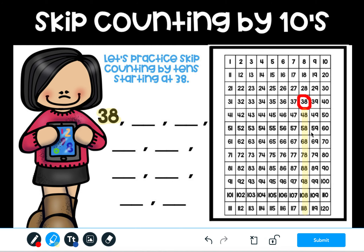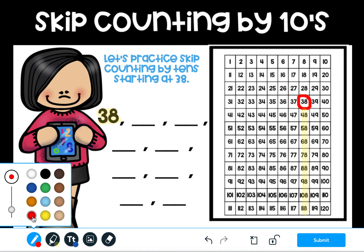I know that I'm counting by tens because I'm not adding any more ones, and every single digit in my ones place should be the number 8. Now it's time for me to write in my numbers. It's okay if you run out of space because these lines are small and it's hard to draw with your computer mouse, but just do the best that you can.